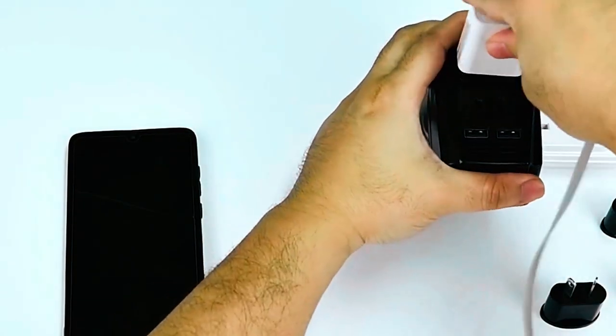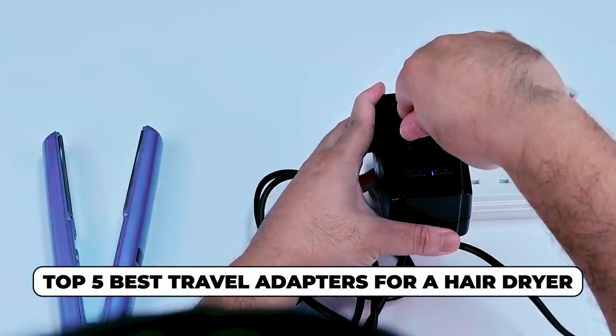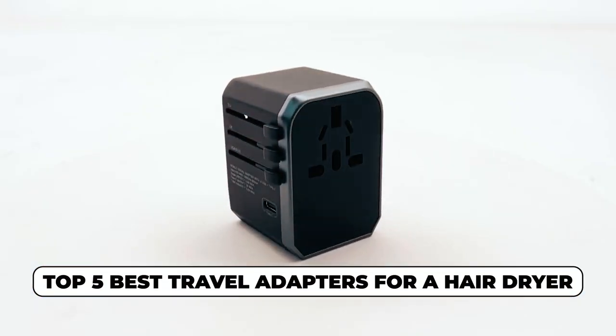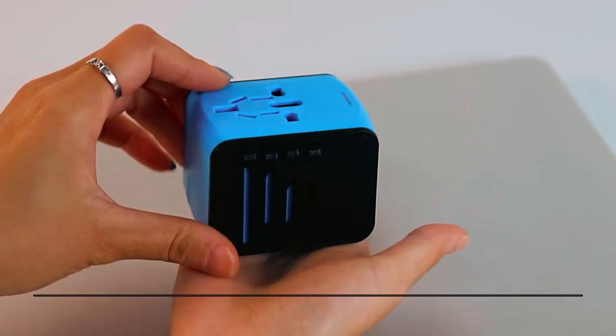Dear viewers, in today's video, we're going to show you the top 5 best travel adapters for a hairdryer to buy this year. Let's begin!